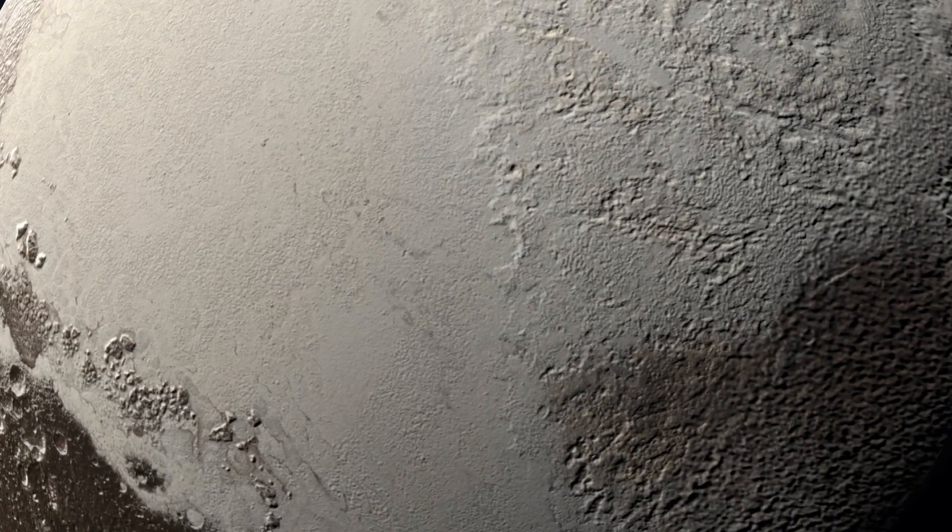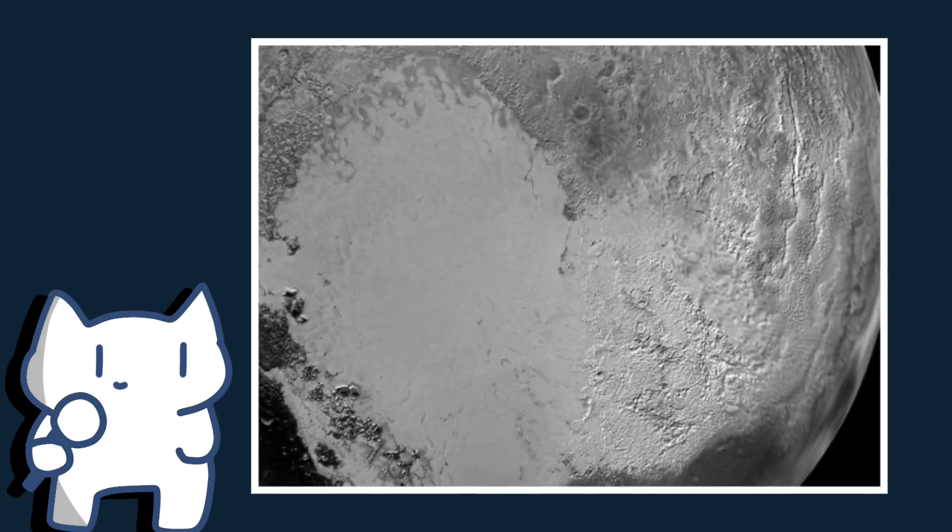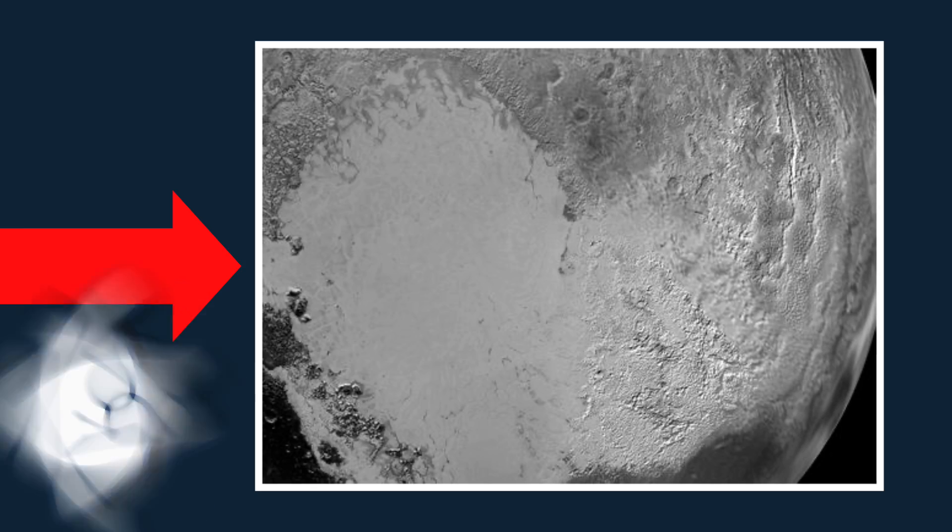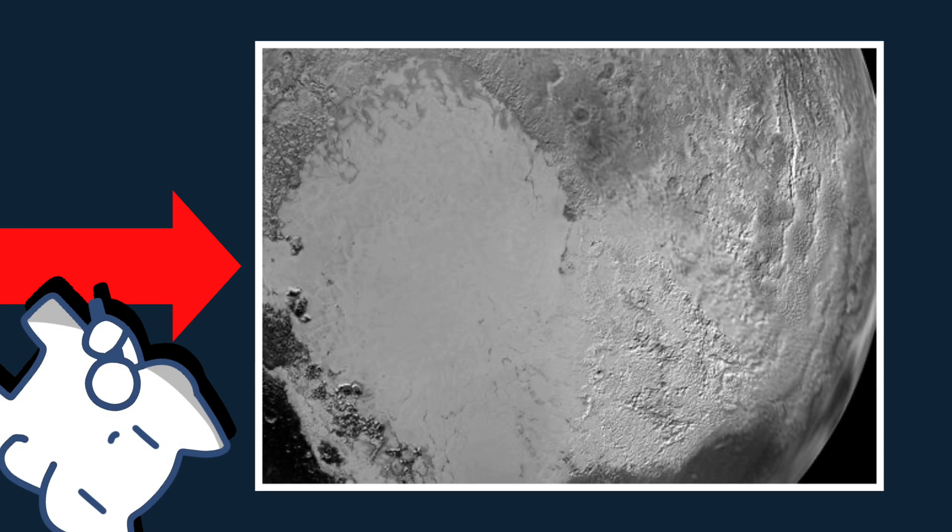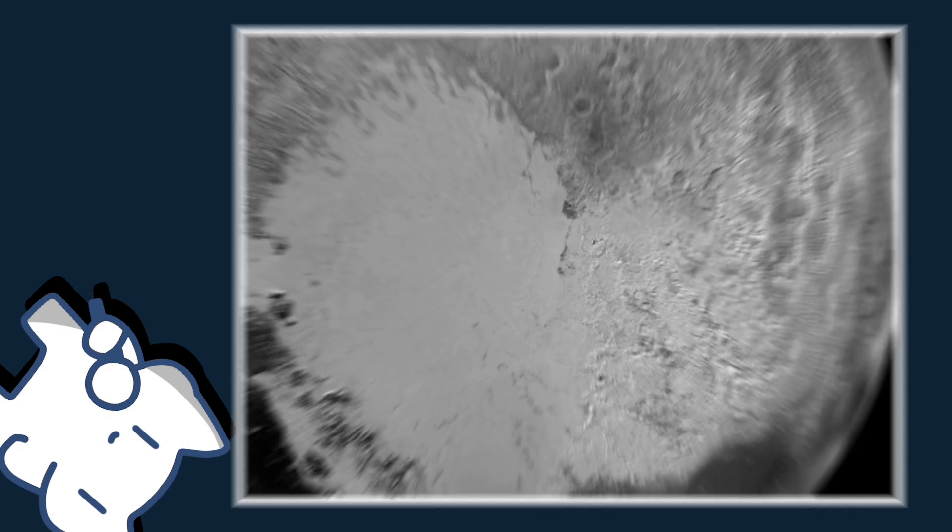Hey, stop, you are colliding. As you can see in this real picture, this is the Tombaugh Regio, the heart.